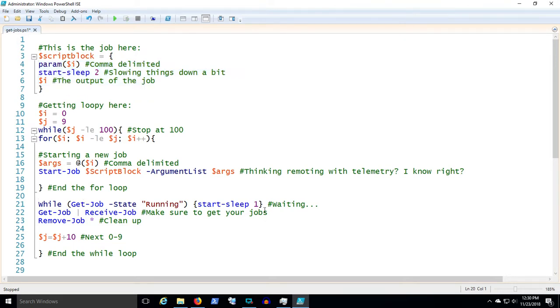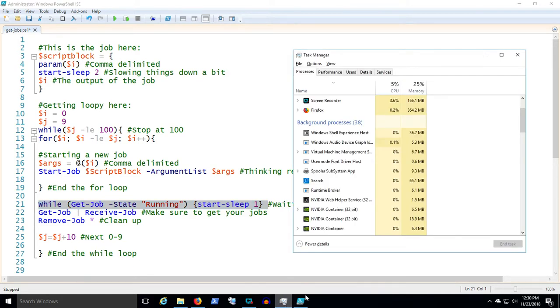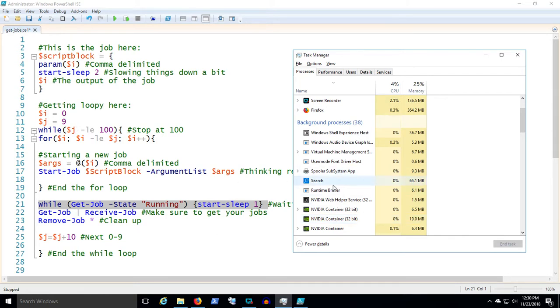Then while I've got those ten jobs out, I'm gonna wait for them to come back. So while get-job, I'm saying while any job is running, I'm gonna sleep for a second. I put these sleeps in here to slow things down so when you're actually watching what happens, basically I'm gonna show you task manager and I'm gonna show you the separate PowerShell instances. If I didn't slow it down enough, you'd never see all ten PowerShell instances occur because one would finish before the next one would start.